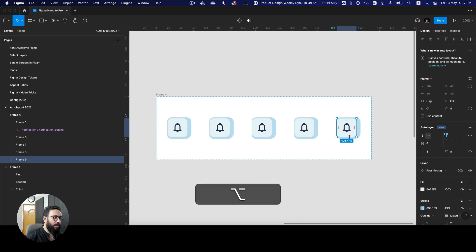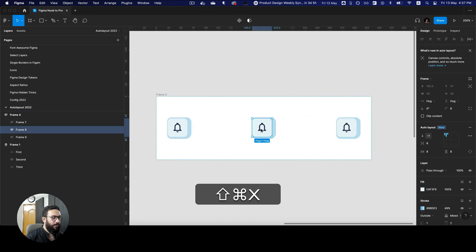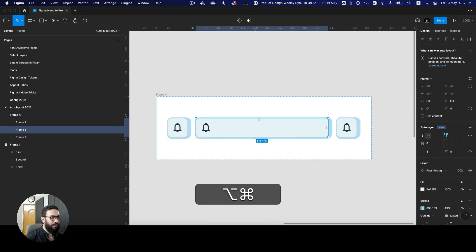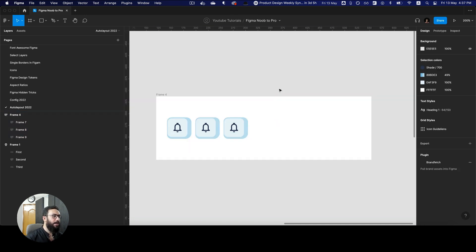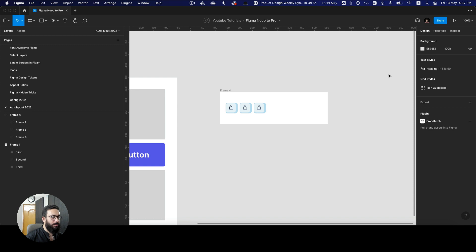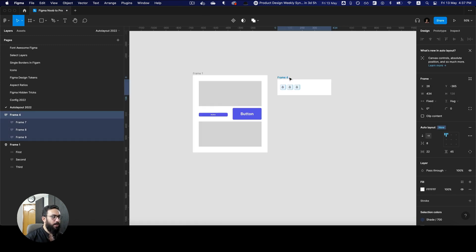But as I mentioned, I wouldn't necessarily prefer using the dropdowns. If I want to make something fill, I'm just going to double-click on the edges like this. If I want to fill the height, I'm going to double-click like this. And if I want to make it hug content again, I'm going to do it that way — I just don't like going to dropdowns and switching options from there.